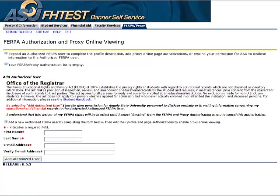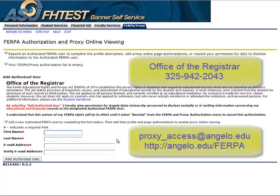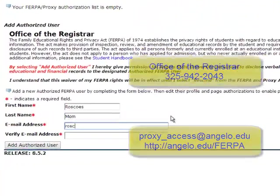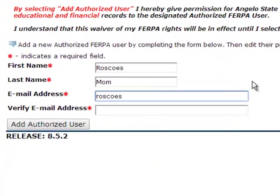Please read the information on this screen as it details what this person will have access to. If you have any questions, please contact the Registrar's Office or visit the ASU FERPA website. Complete the required fields for the new user.